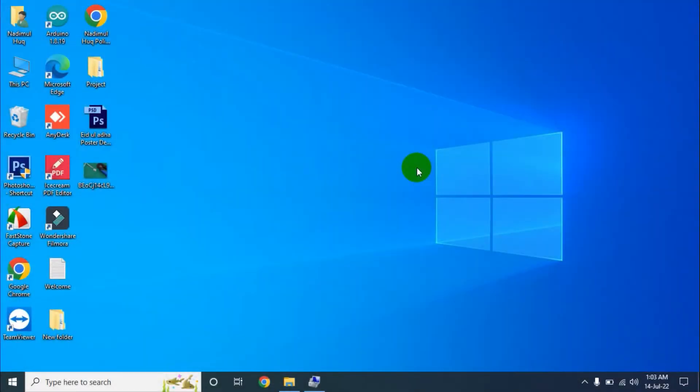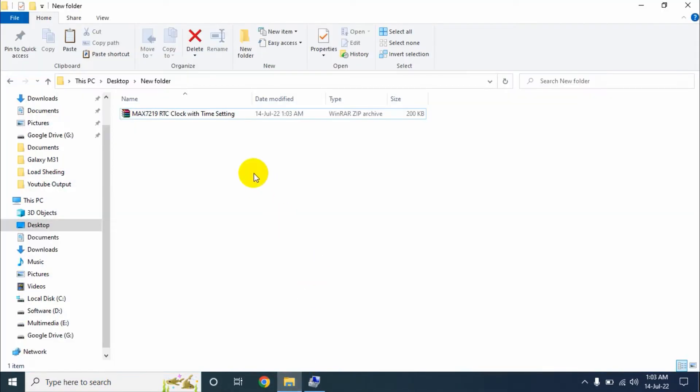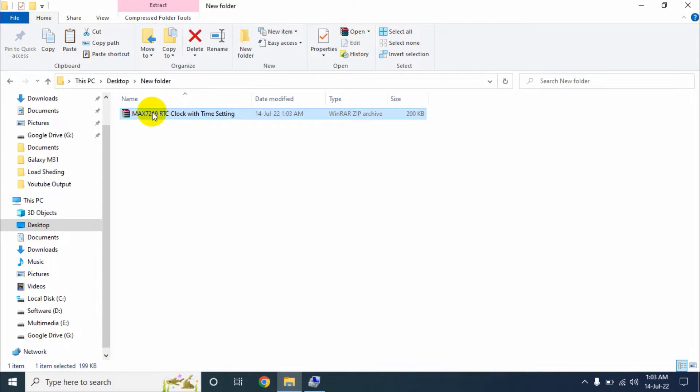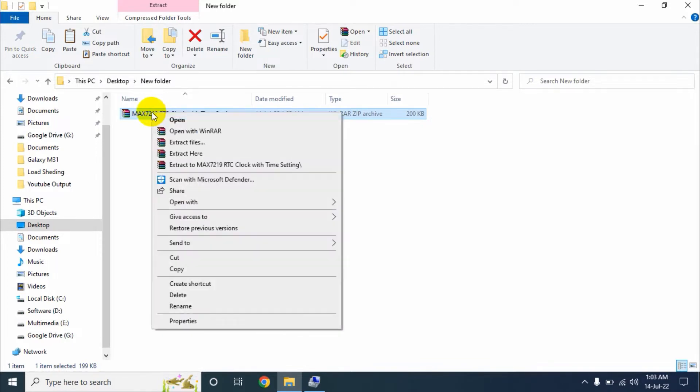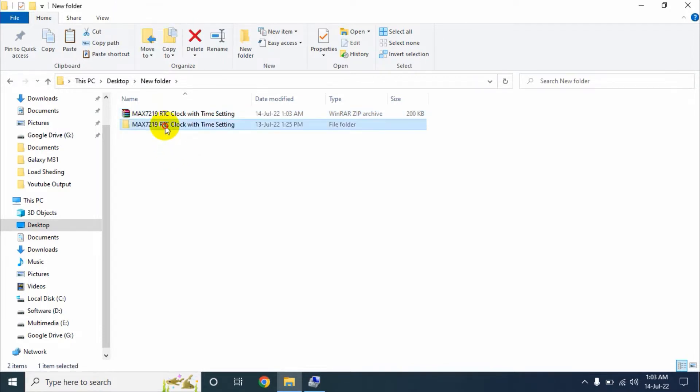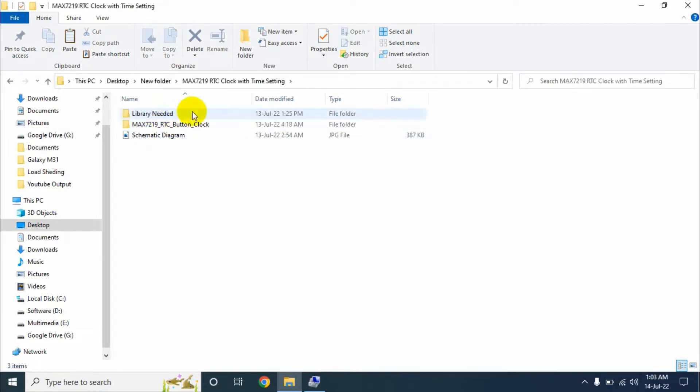Now we will upload the program to our Arduino Nano. For this, at first we need to download this file. I will give the download link of this file in my video description. After downloading, we need to unzip this file. Right click on this file and click on extract here, then open this folder.